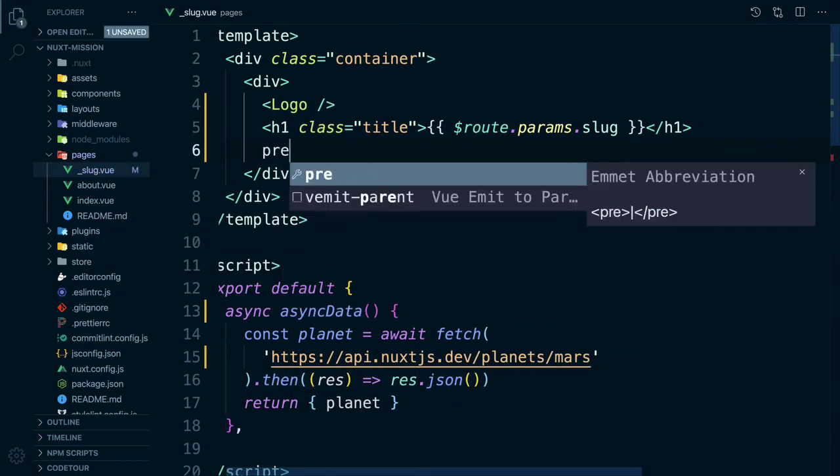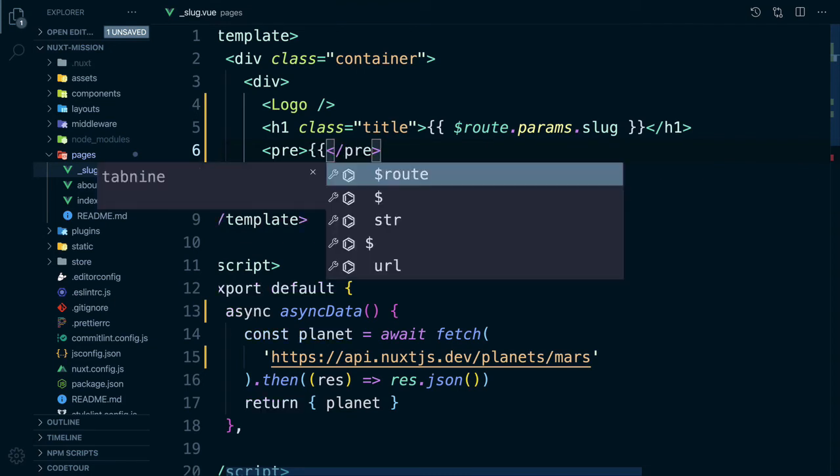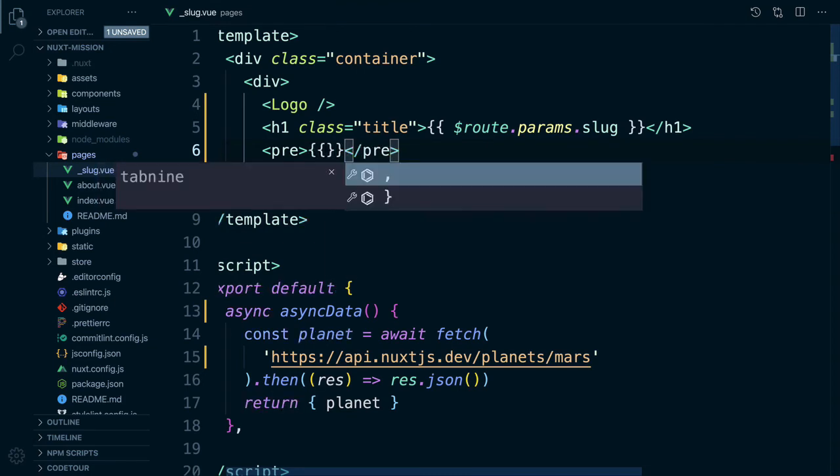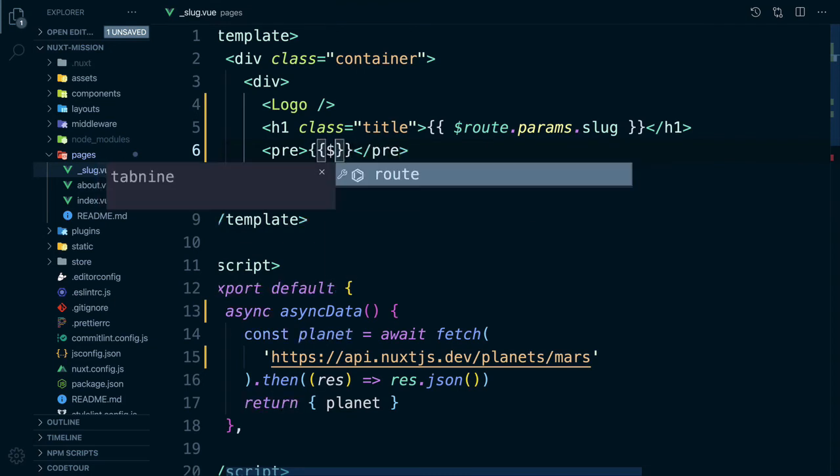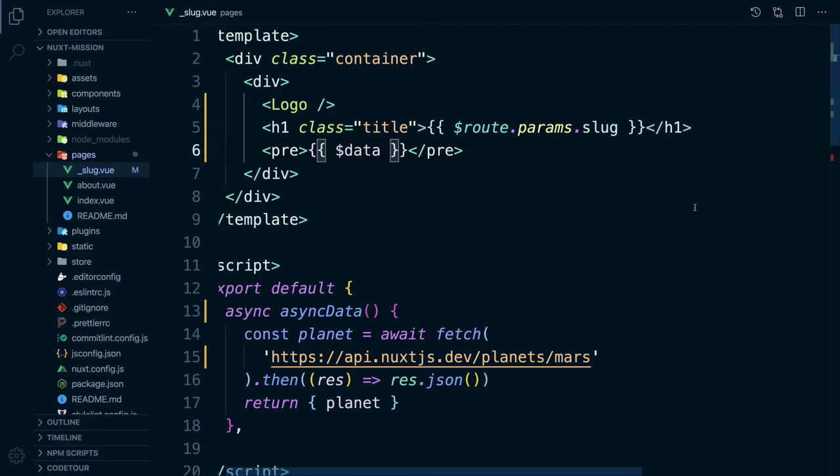Let's add a pre tag in our template and print out our data using $data to see what has been returned. Okay it's looking good. We have data. We can see here we have a title and image. Let's use those.